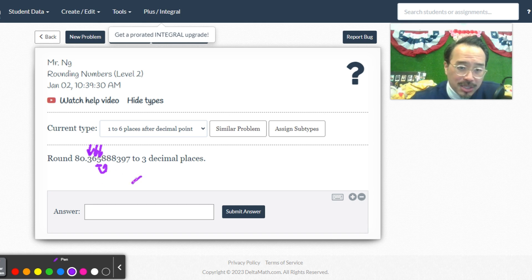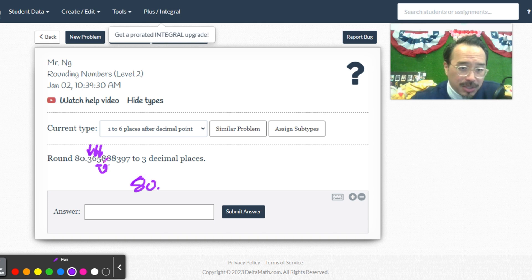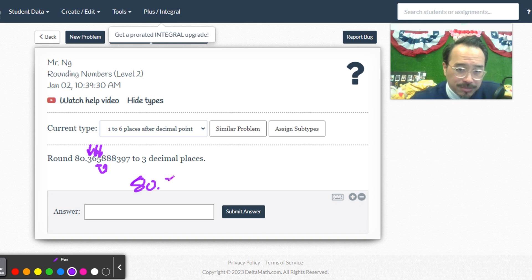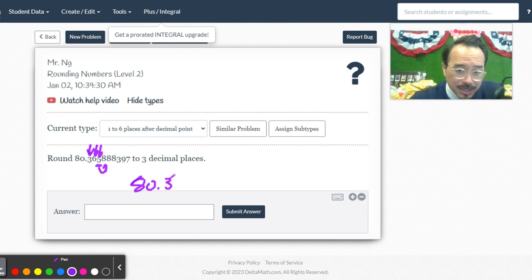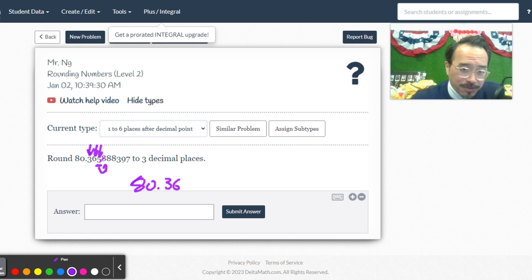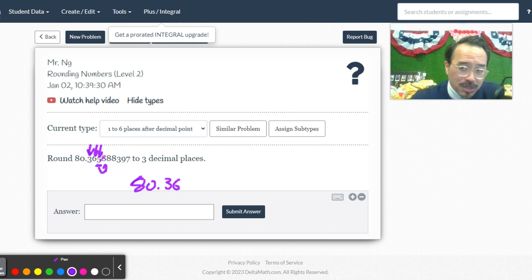So here we got 80.3. The pen is very glitchy today. Point three. Now, that's six. Now, the five here, right? The five is the one that's either going to change or stay the same. That's where the decision-making is.